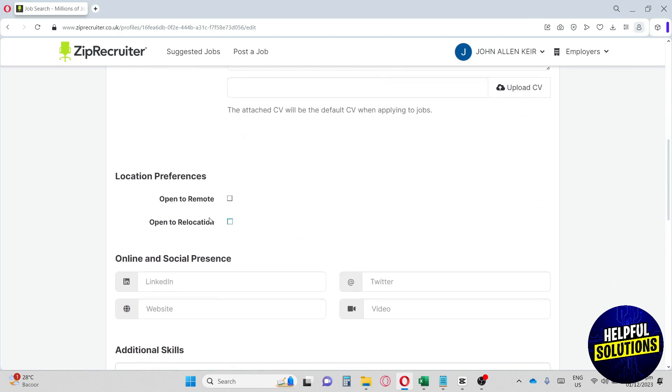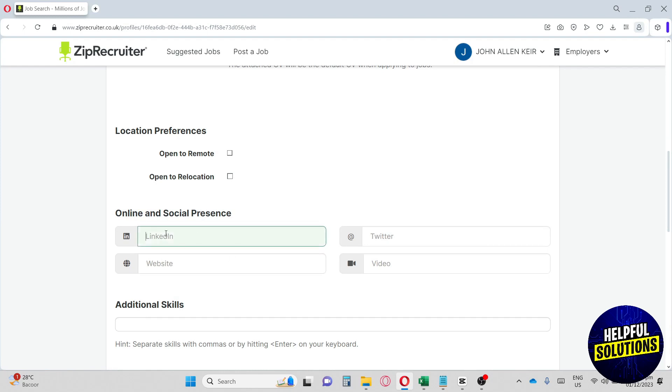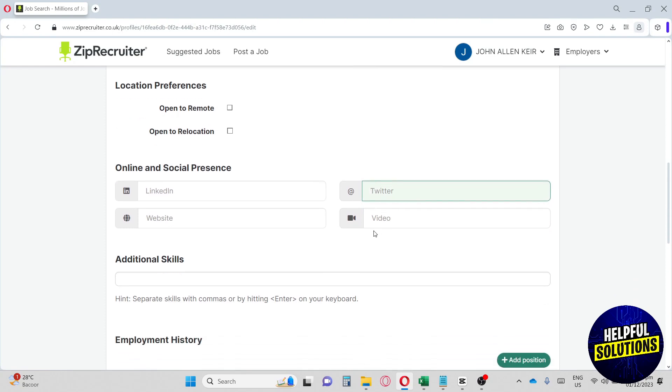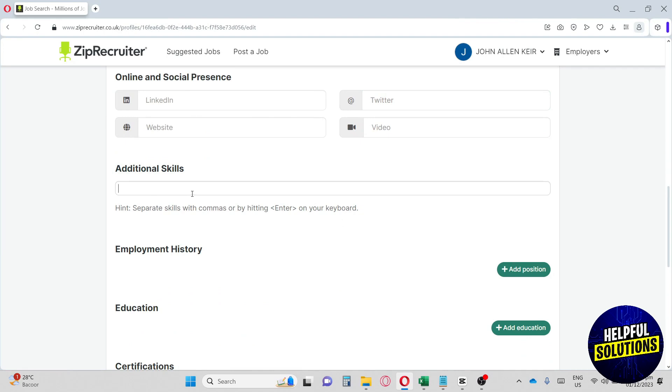Also, down below, provide your online and social presence. Right here, you will have LinkedIn and provide your website and also your video link. It can be your personal information where you talk about yourself and you talk about your project. Lastly, we have Twitter. Right here, we also have additional skills you can add. If you have any other additional skills rather than video editing, you can type it in here.